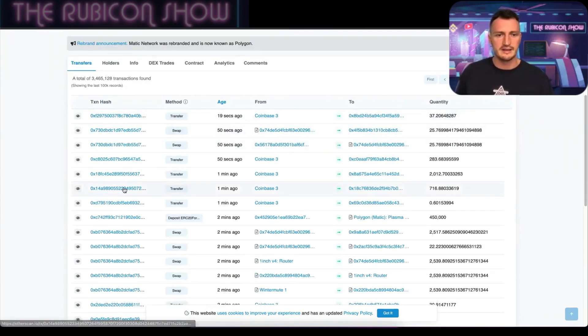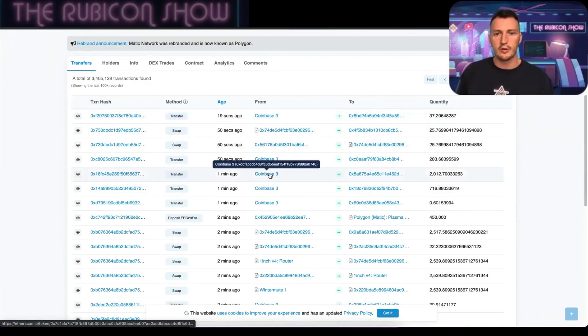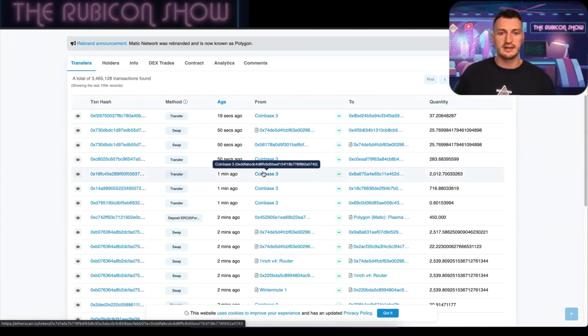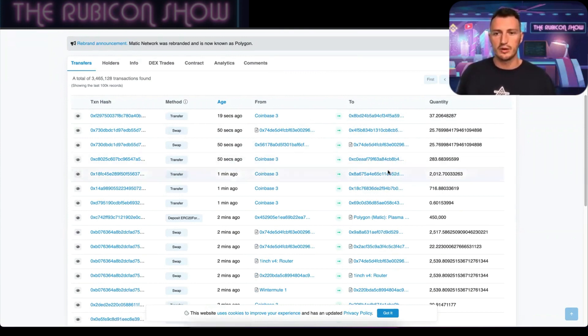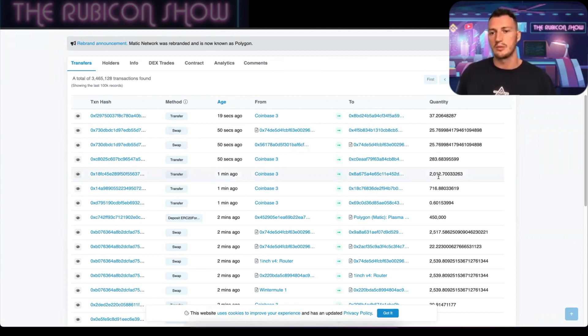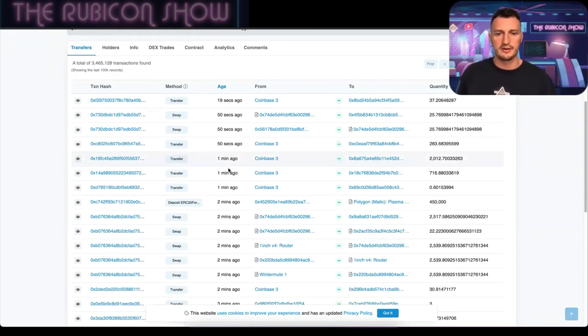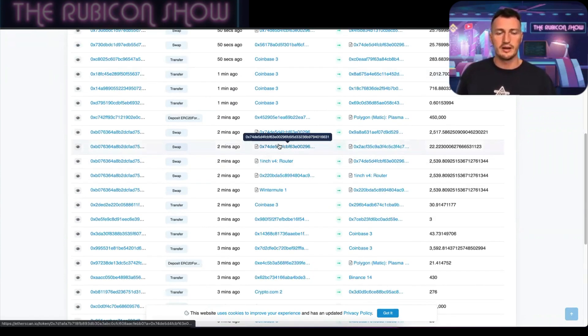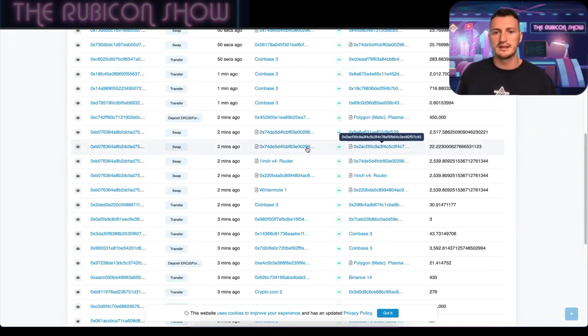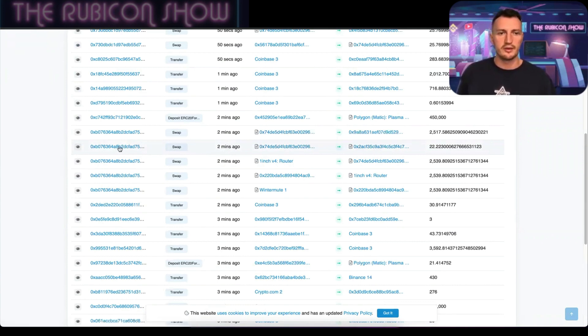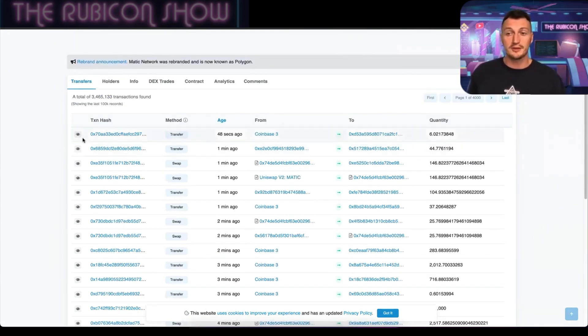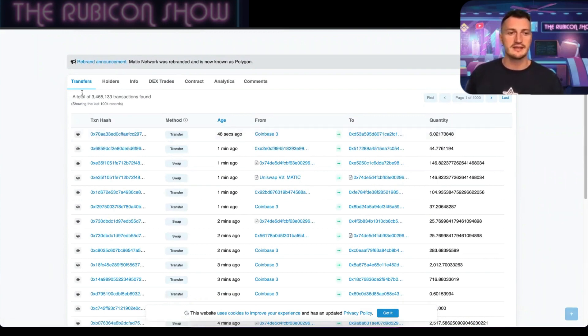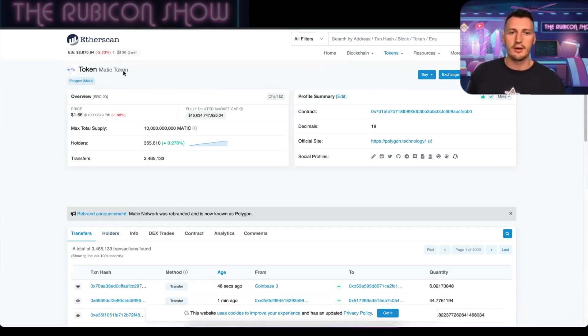So you can see a transfer here from Coinbase, which is a centralized exchange, to an individual wallet. 2,000 MATIC were transferred. You can see then there's these more swaps, the decentralized ones going from one wallet to another wallet. A super cool feature that I didn't know existed.